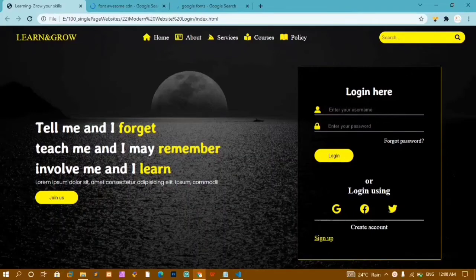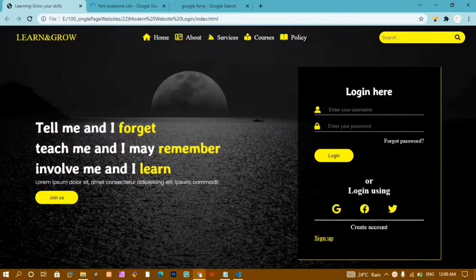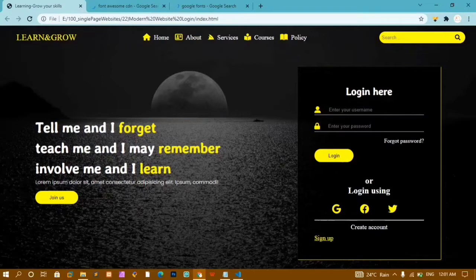In this tutorial we are going to make a simple website template. Inside the navbar I am having one logo, list items, and a search box. Below this I am having another section — on the left side I have some content, a paragraph and a button, and on the right side I have a login form. This is a desktop version template; I will be uploading more videos on desktop version templates.